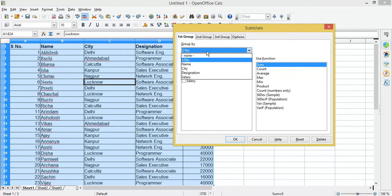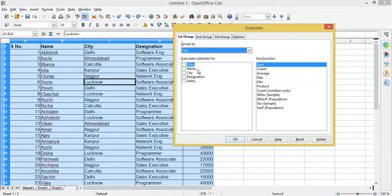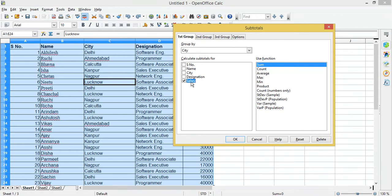In the Group By option, select the column through which you want to group — for example, I want to group employees based on City. Under Calculate Subtotal For, select the column for which you want to calculate the subtotal; I am selecting Salary here since it's the column with numbers. Under Use Function, you can select any function from the list — I am selecting Sum to calculate the total salary, but you can also select Average, Count, or Maximum.